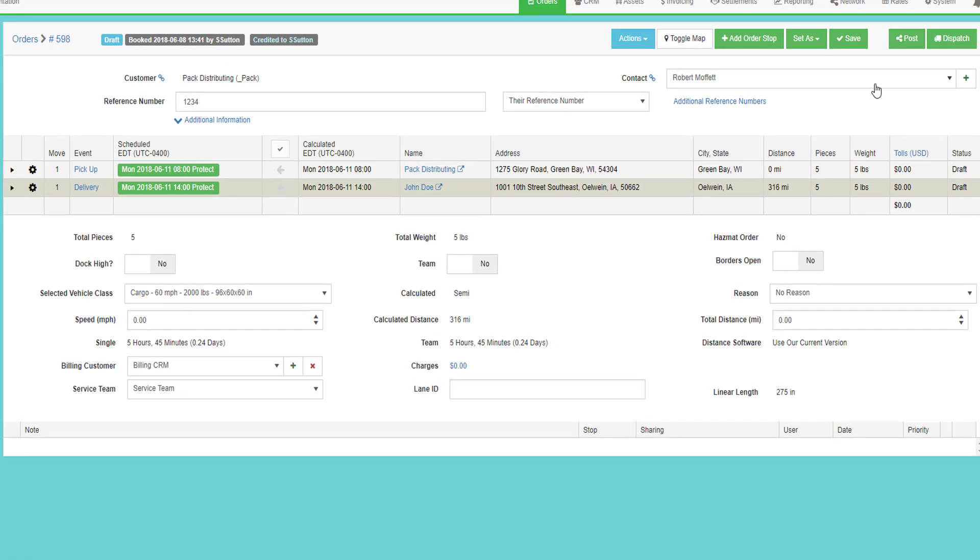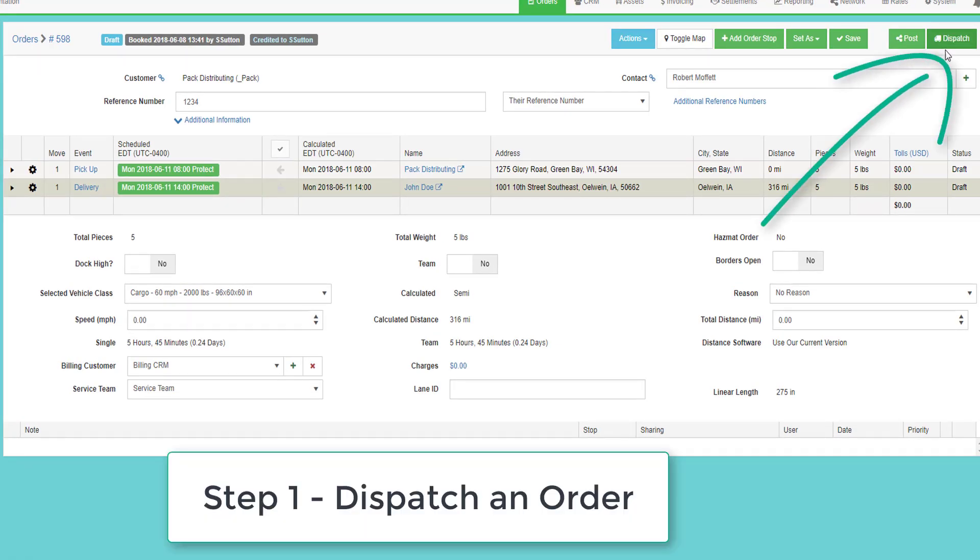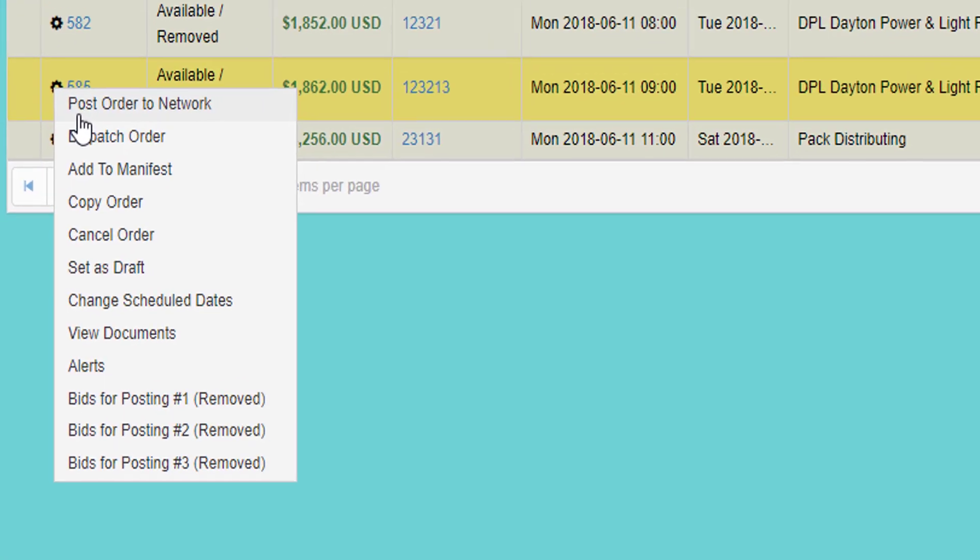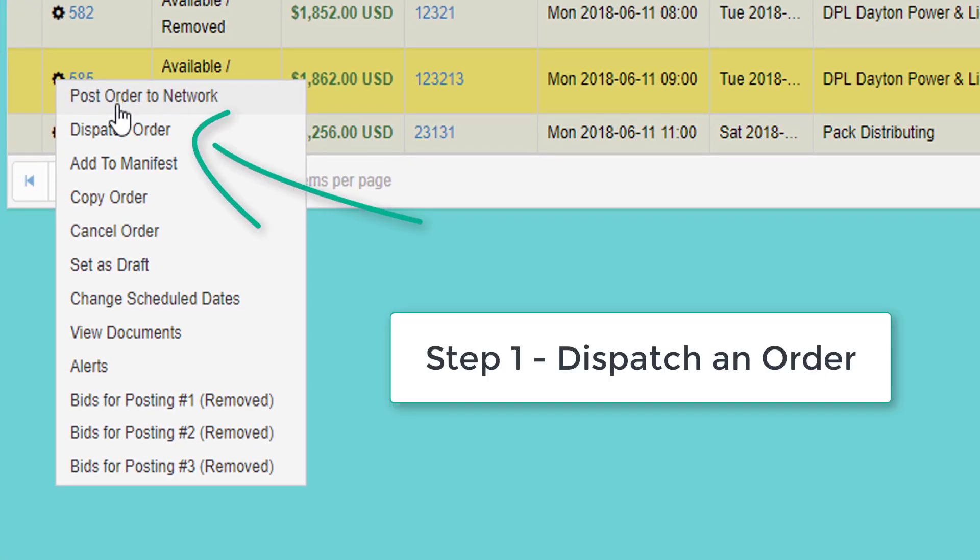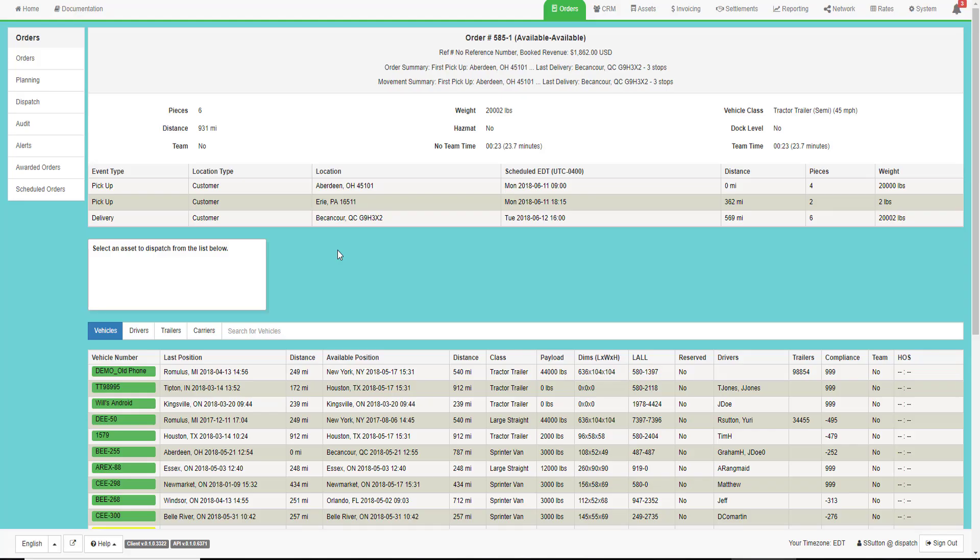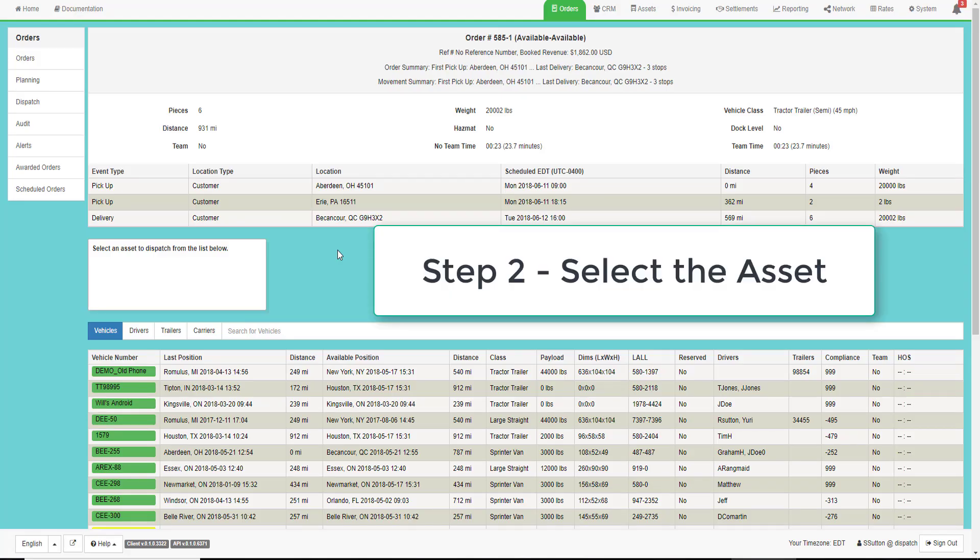To dispatch, you can either click on the dispatch button inside the order or from the order number in the order grid, click dispatch order. This will take you to step two, which is to select the asset that's going to do the job.